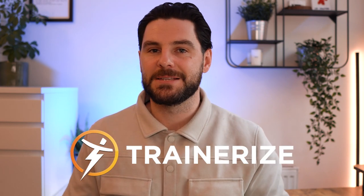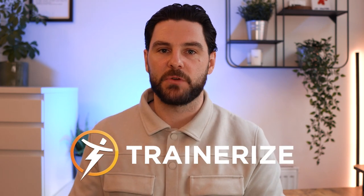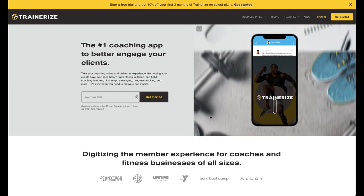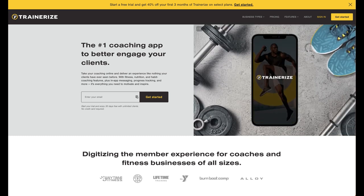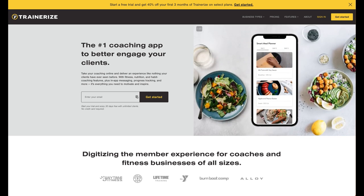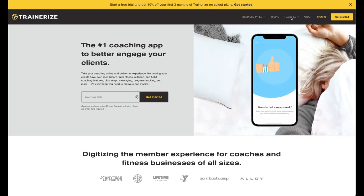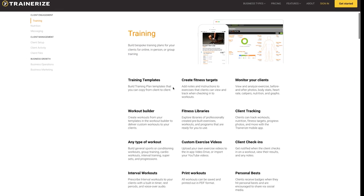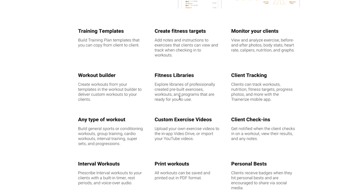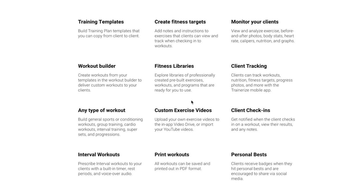In this video I'm going to review Trainerize, so let's dive straight in. I'm on the Trainerize website and I'm going to start with the features section. Trainerize is quite a common training app — I know a lot of online coaches that use it. Looking at features first: client management includes templates, fitness targets, workout builder, and client tracking.